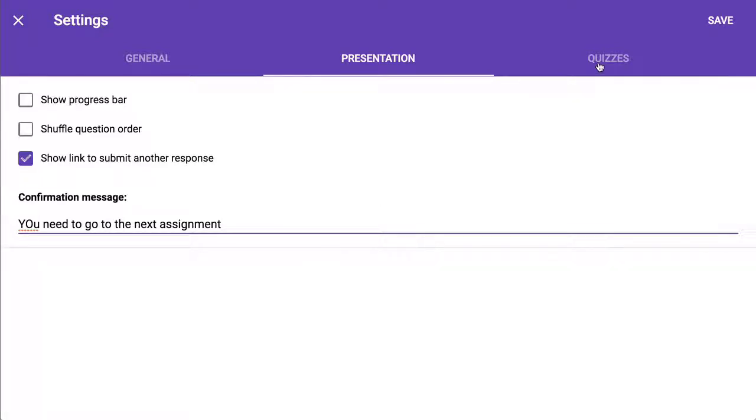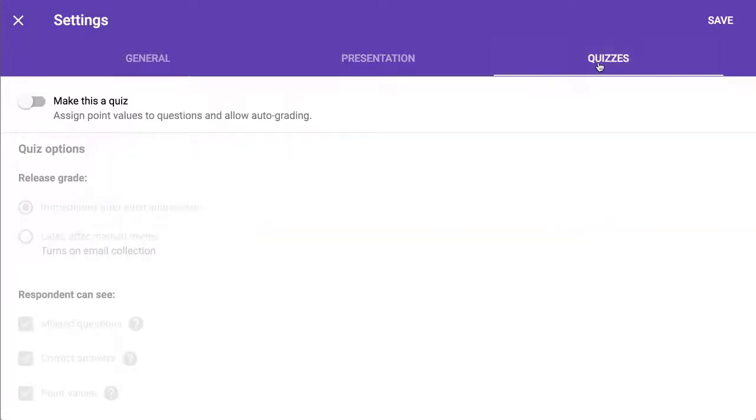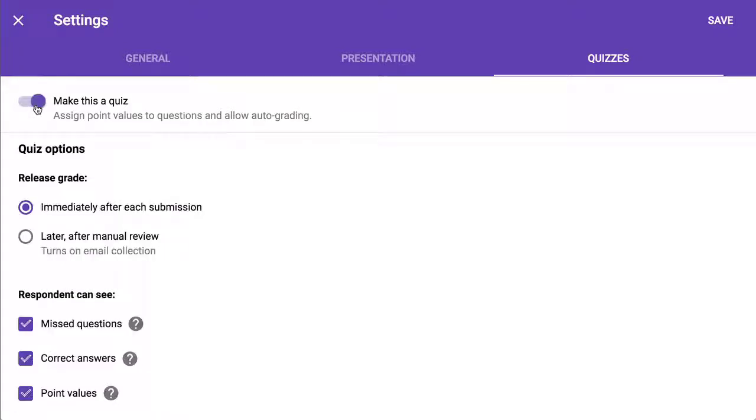And the last tab is quizzes. This allows your form to be a quiz and automatically be graded. And it has a lot of settings in there. You need to click, make this a quiz.